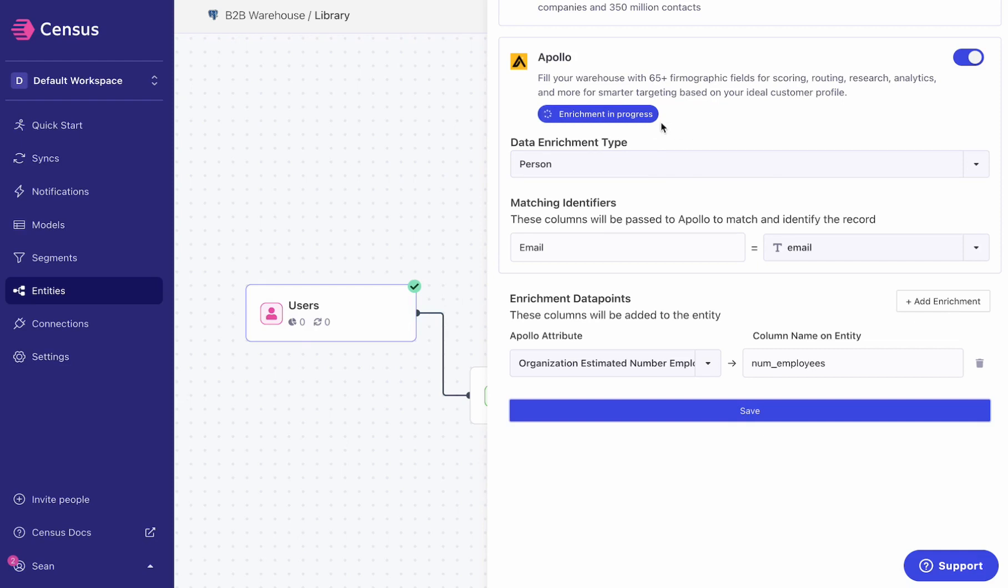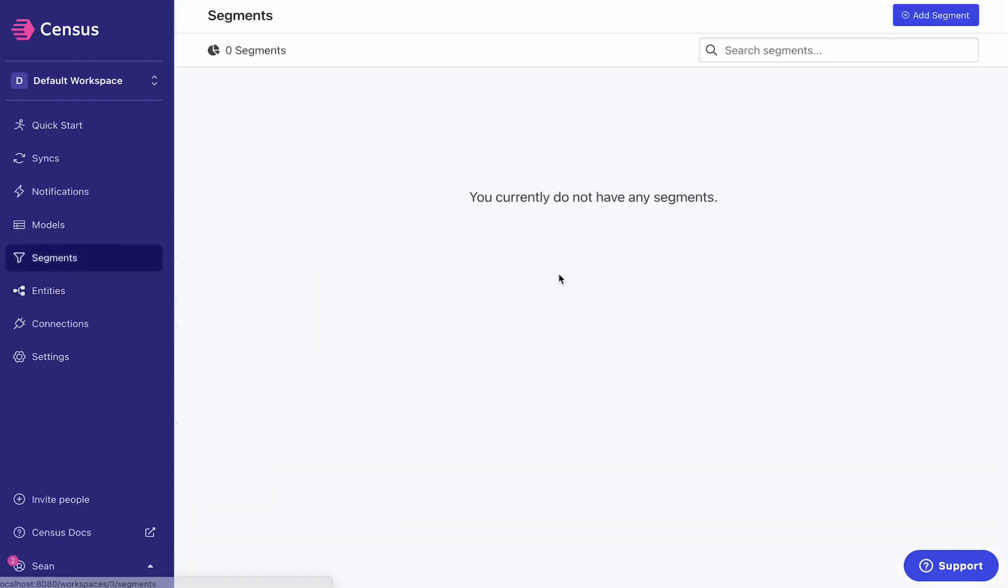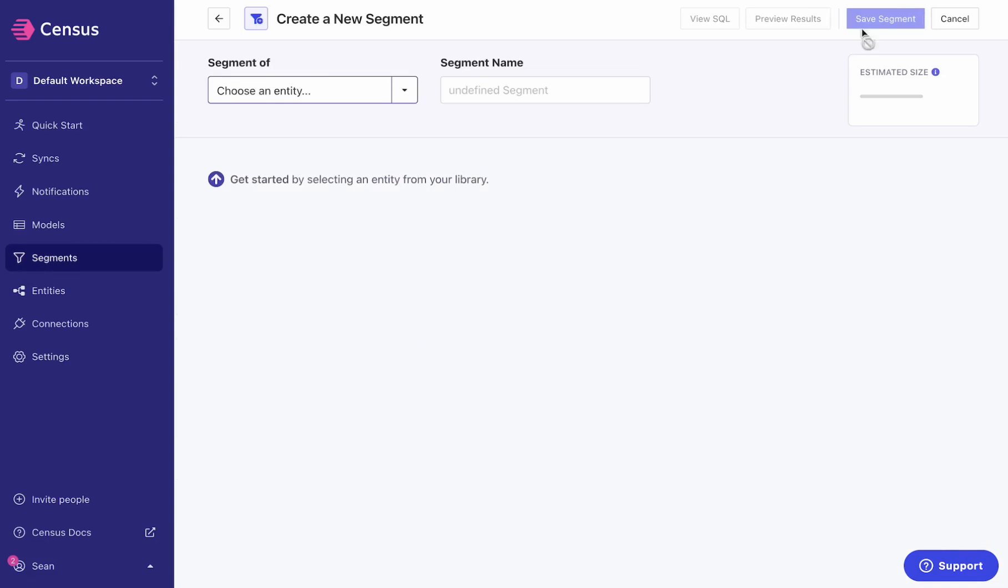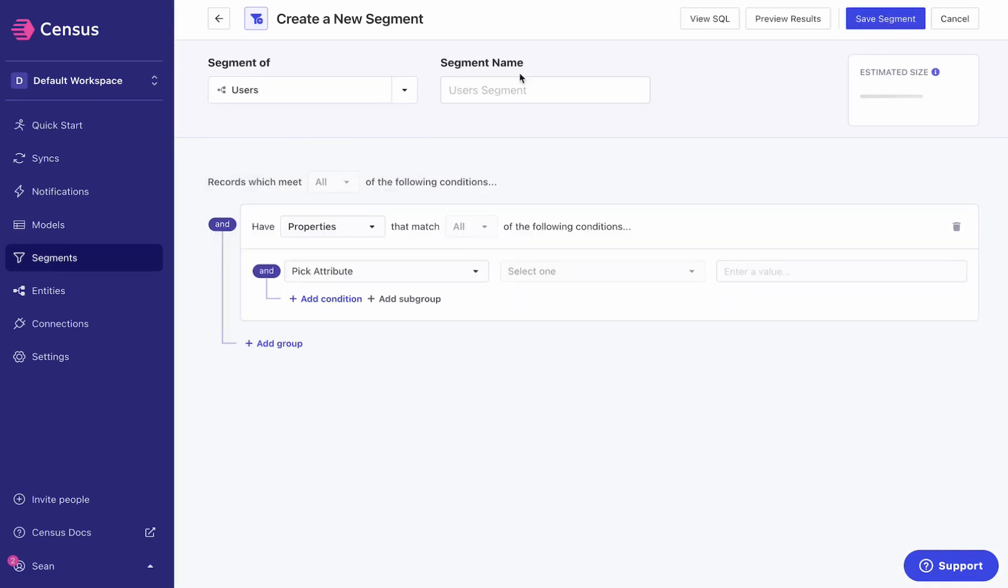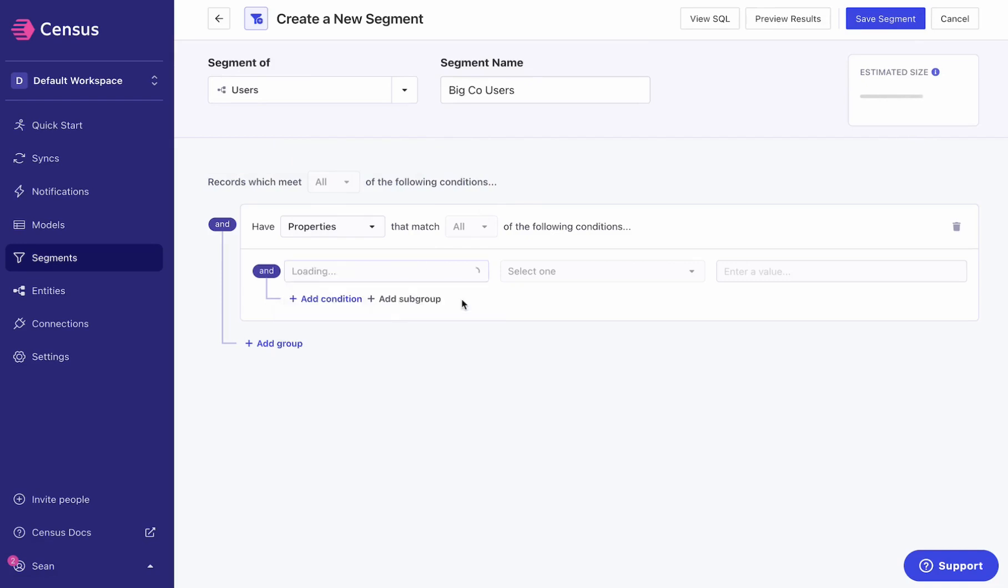This should finish here in one minute. Great, okay. And now let's see what we can do with that. So I'll flip over to my segments again. I'm going to create a BigCo users segment.